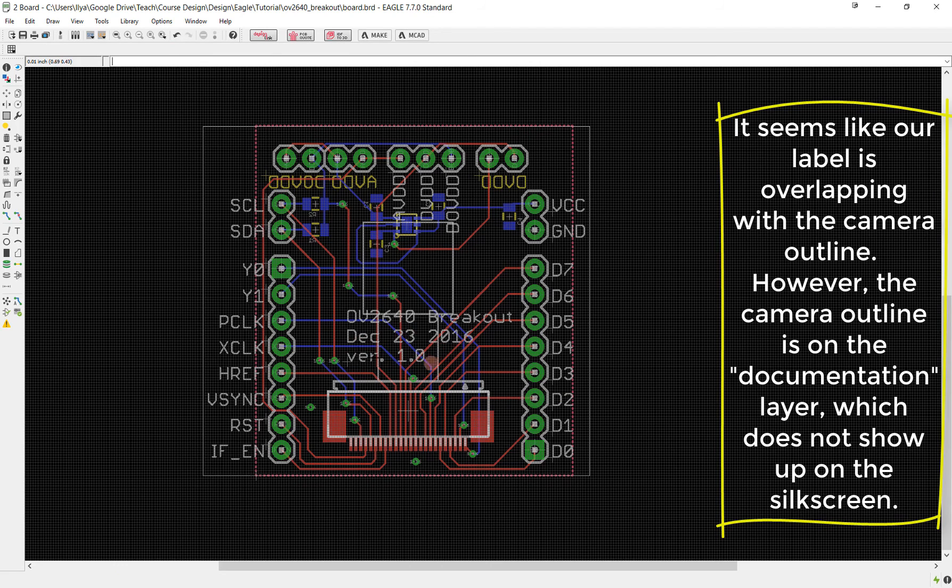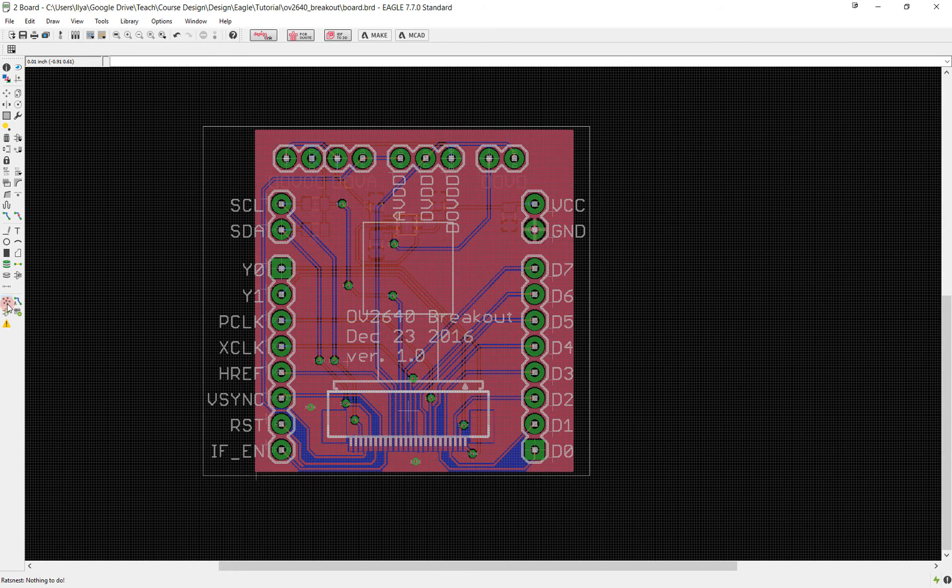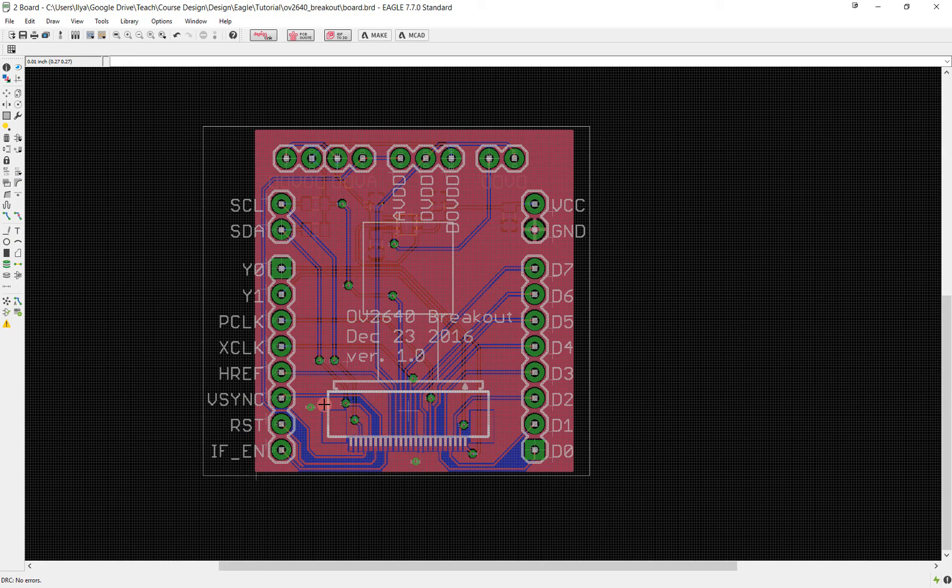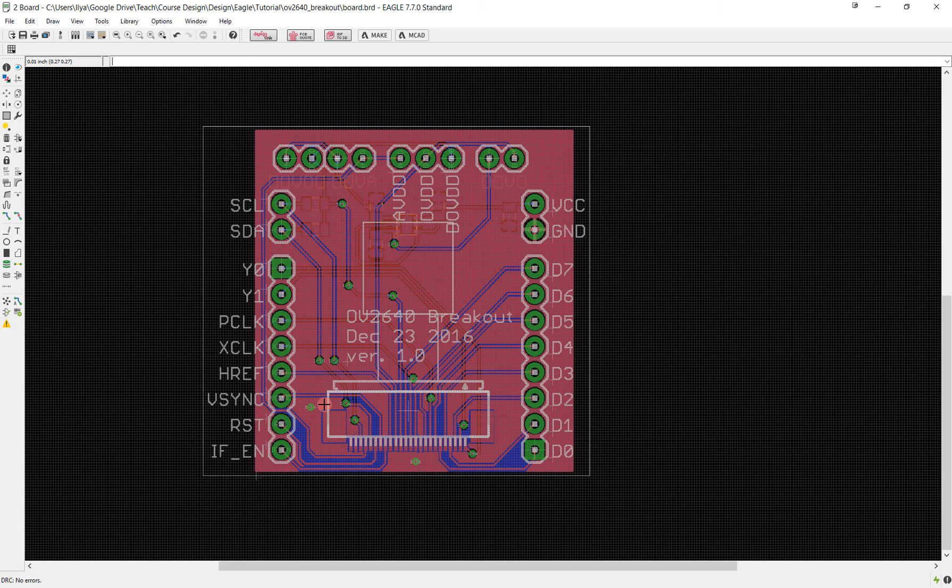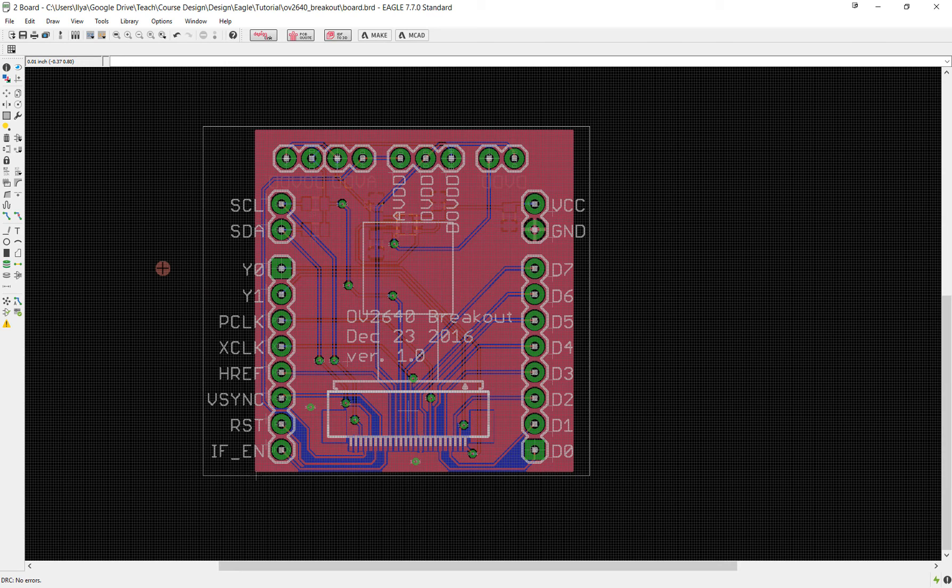This could be it for your entire board. Once again, just RatsNest to make sure everything is still good, DRC to make sure everything is still good. Nothing should have changed since all we did was place labels. This could be it if you manufacture in a place like OSH Park which accepts BRD files, the native output of Eagle, but other places will expect you to provide what are called Gerber files.